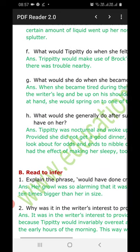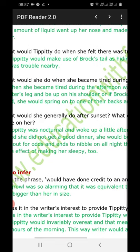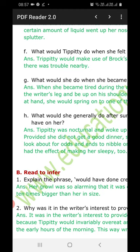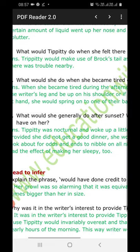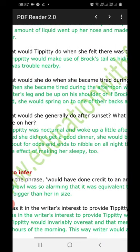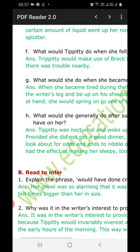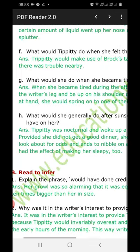Part H: What would she generally do after sunset, and what effect did a good dinner have on her? Answer: TPT was nocturnal and woke up a little after sunset. If left to herself, provided she didn't get a good dinner, she would be prepared to play and look about for odds and ends to nibble on all night through. A good dinner had the effect of making her sleepy too.